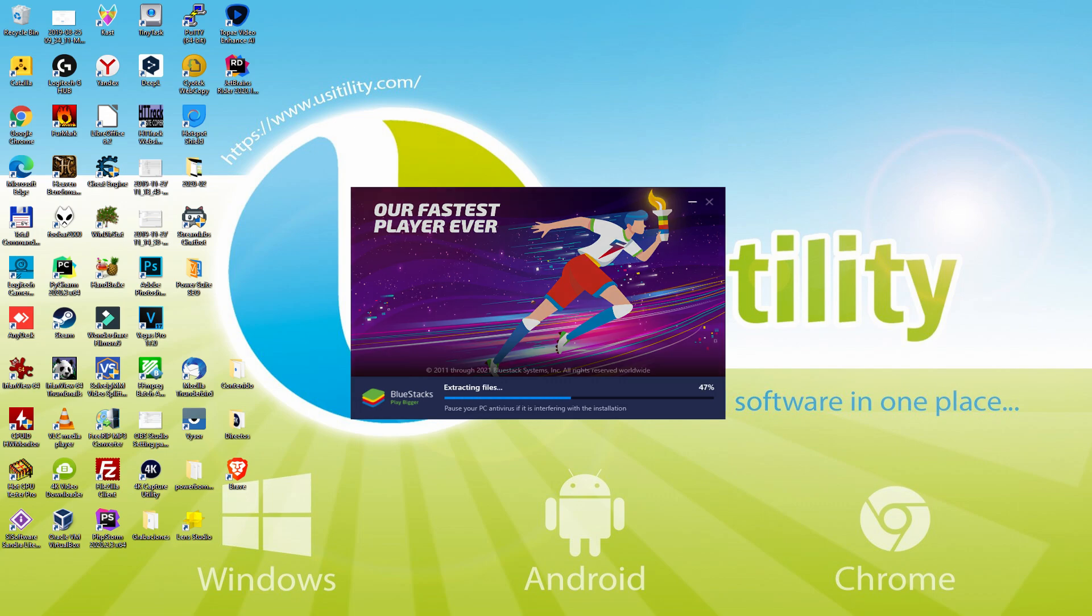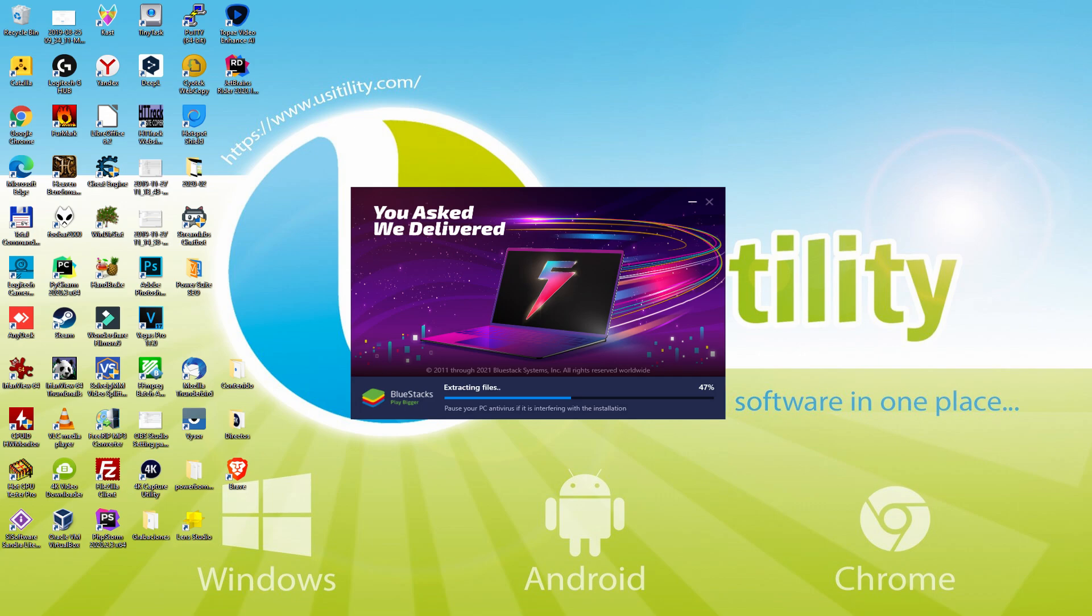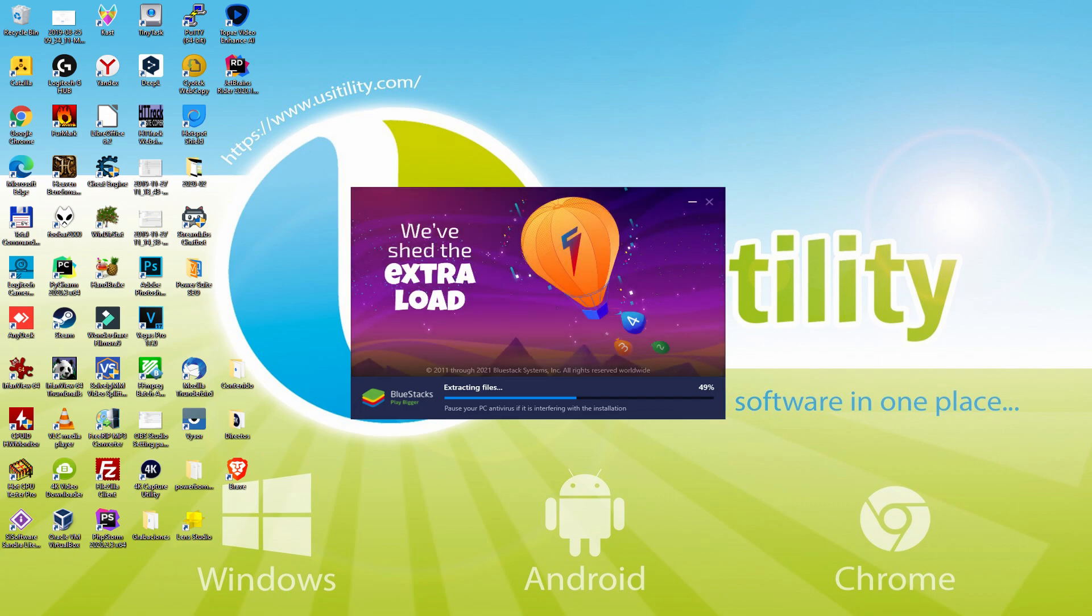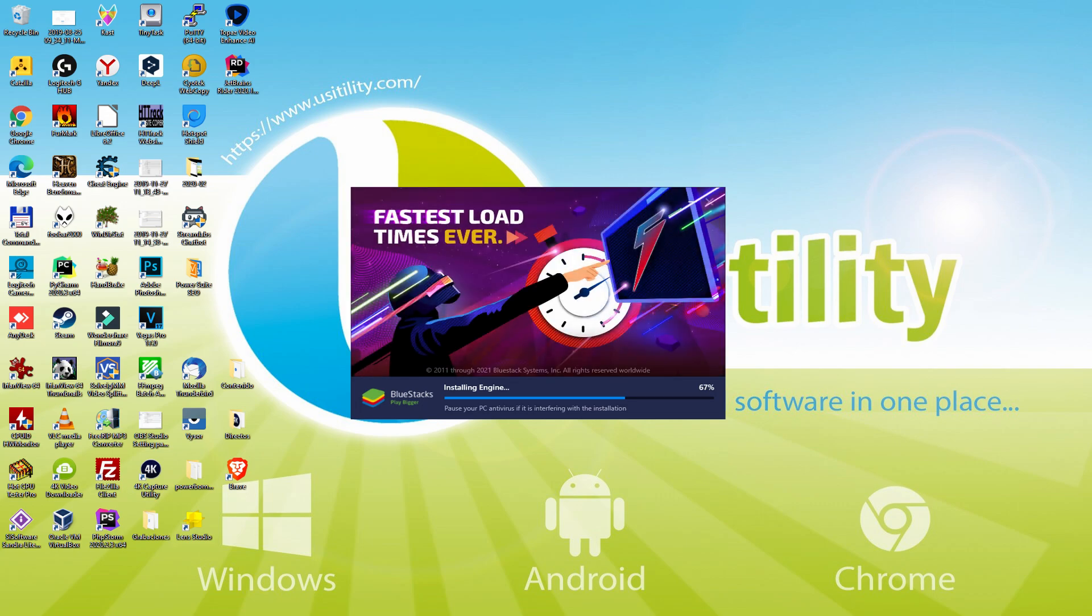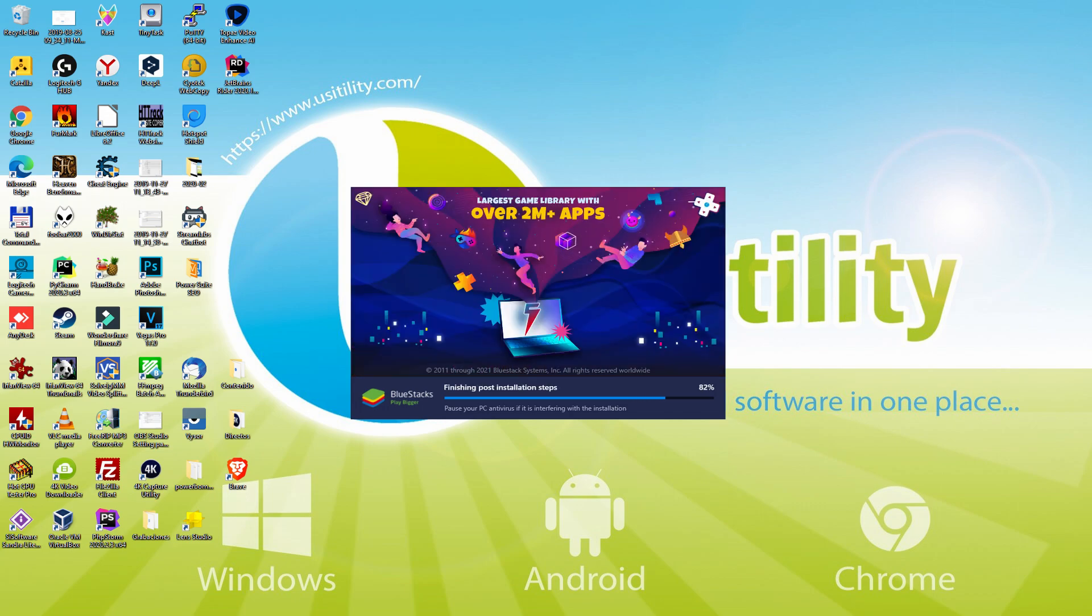With BlueStacks 5 you can even reduce RAM usage with a single click, especially useful if you ever face performance related problems. In addition, you can activate eco mode to enjoy 87% reduced CPU usage, 97% reduced GPU usage and easier multitasking. As you can see, BlueStacks 5 is built to provide stability and performance during long gaming sessions.